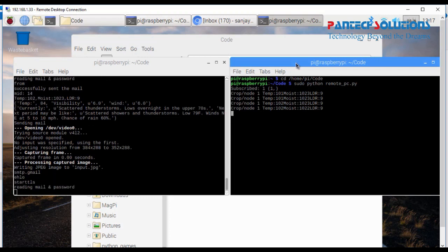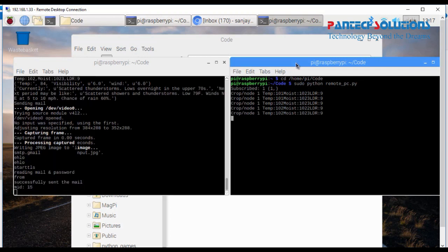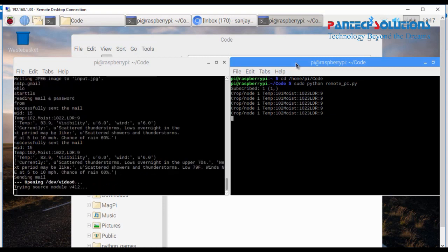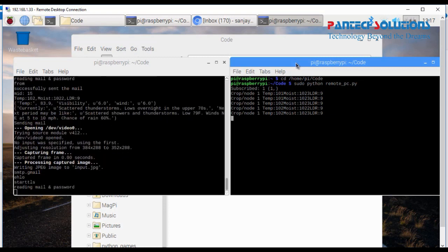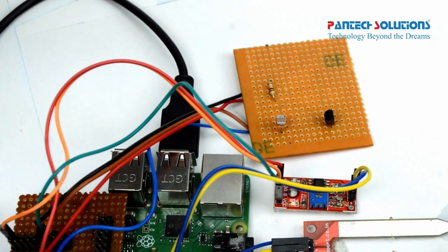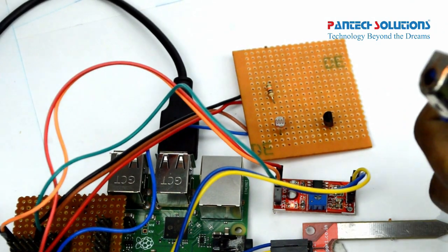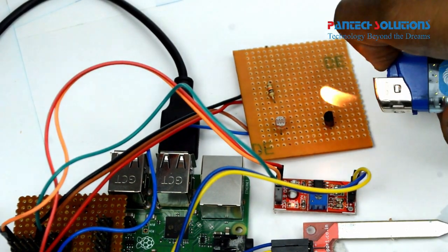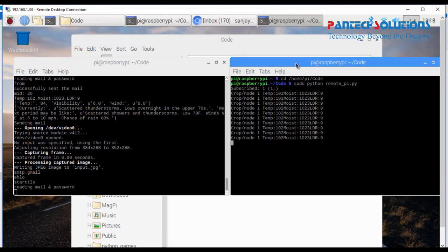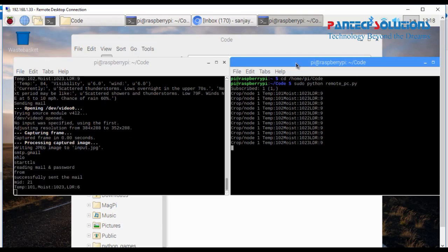Now also at the same time, if either the LDR or temperature sensor or soil moisture sensor gets detected, it will capture as a mail.